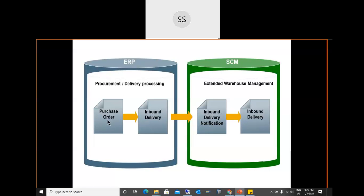In embedded EWM: purchase order in S/4HANA, inbound delivery in S/4HANA logistics, and inbound delivery in EWM referencing that logistics delivery — three documents. This EWM delivery is used for all further warehouse processing: posting goods received, creating warehouse tasks, unloading, put-away, confirmation, and packing.